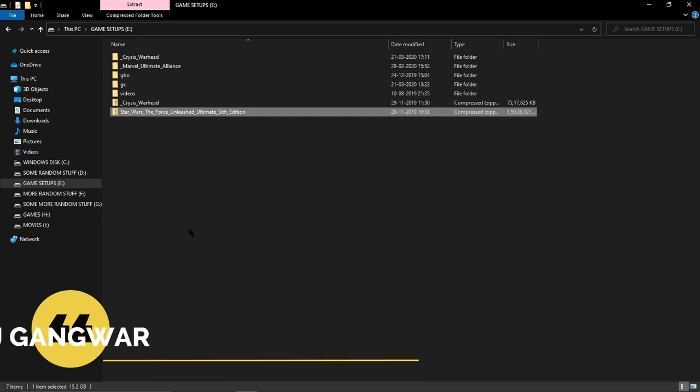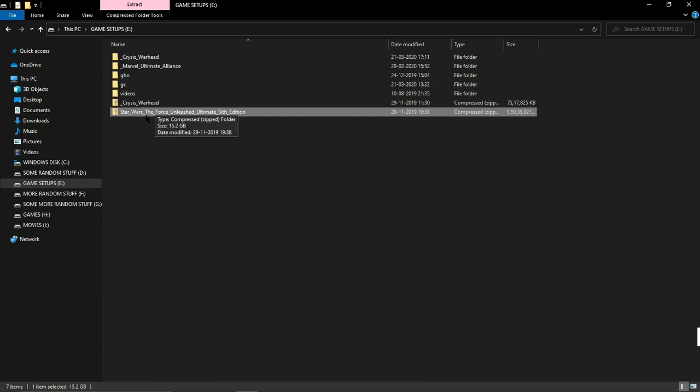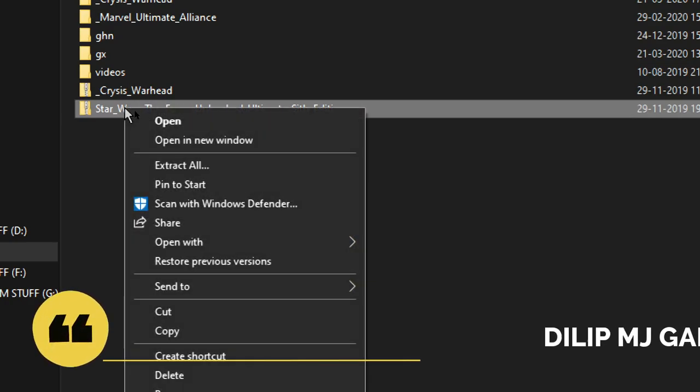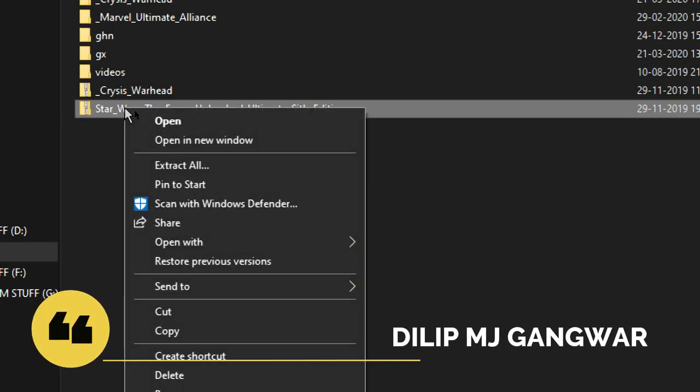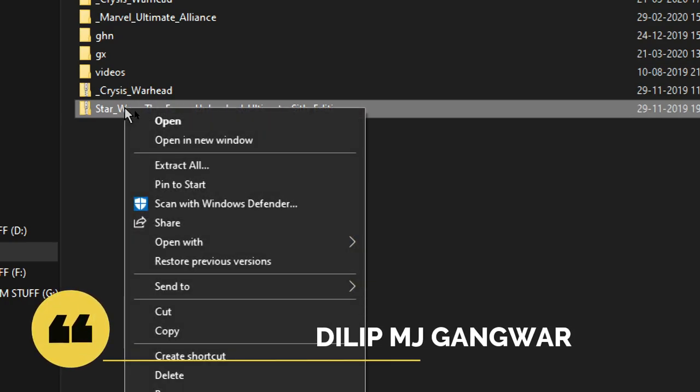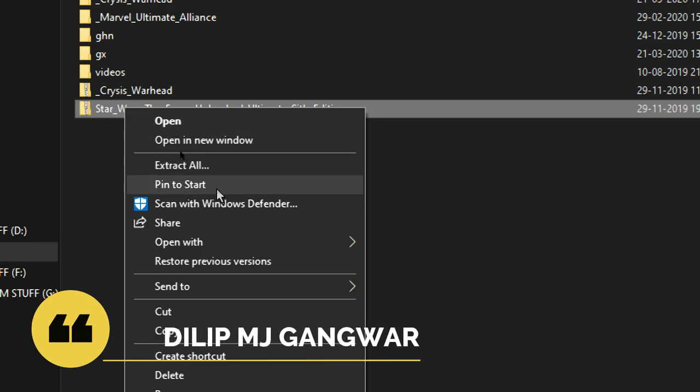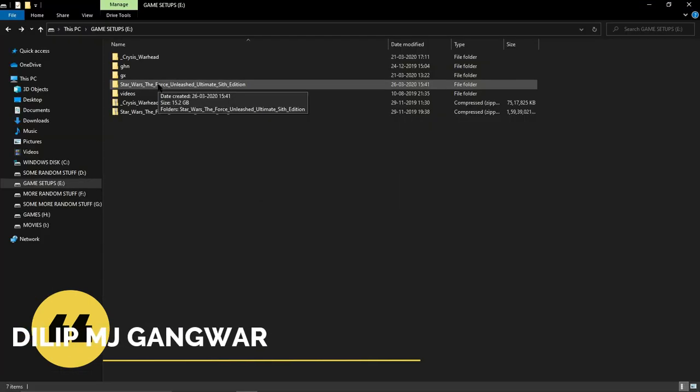So this is the zip file. Whichever software you're using for extracting files, just use that. Mine is default, so I'm going to click on Extract All. Okay, congratulations! The file has extracted.